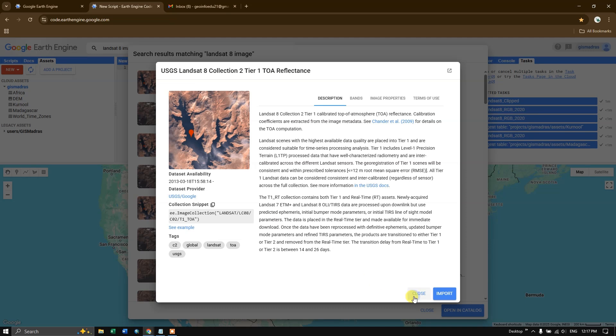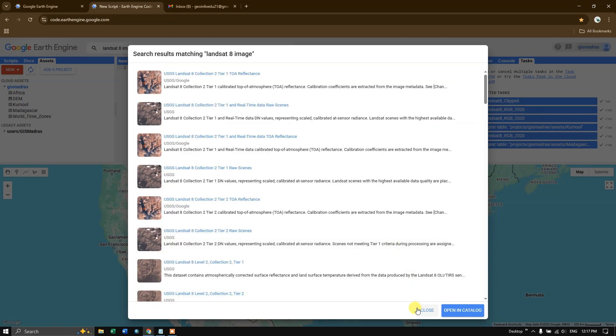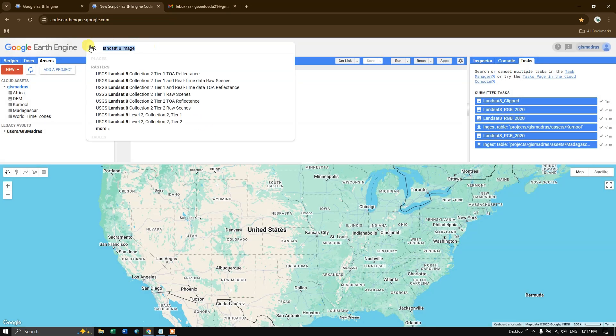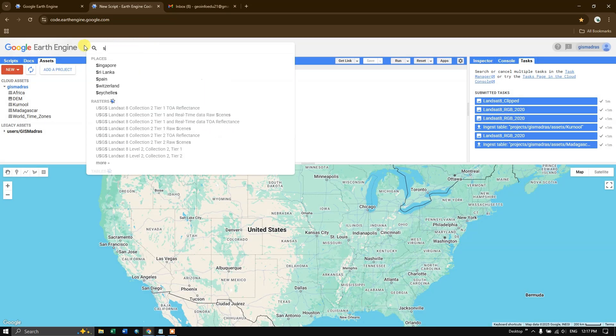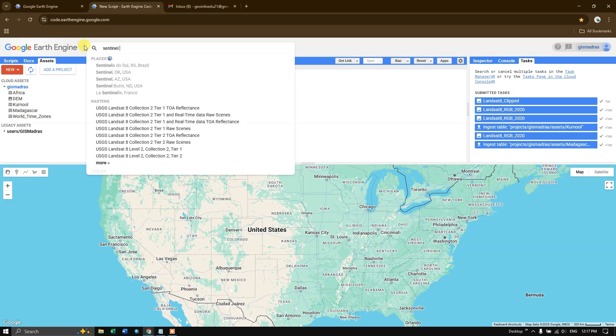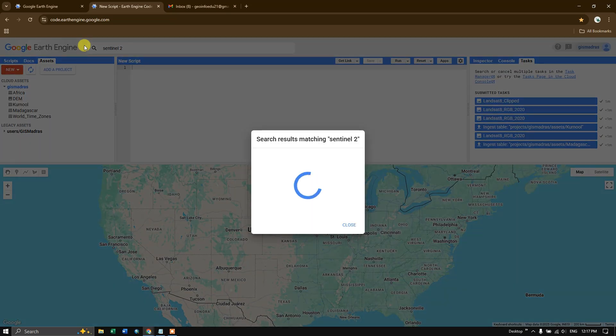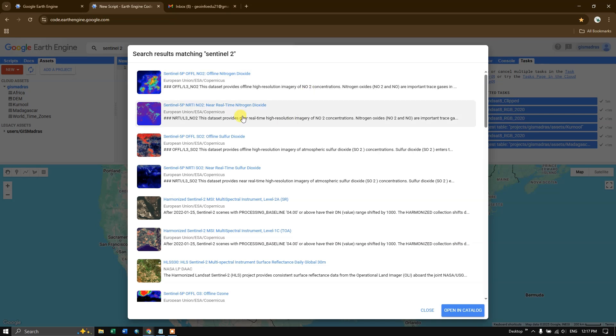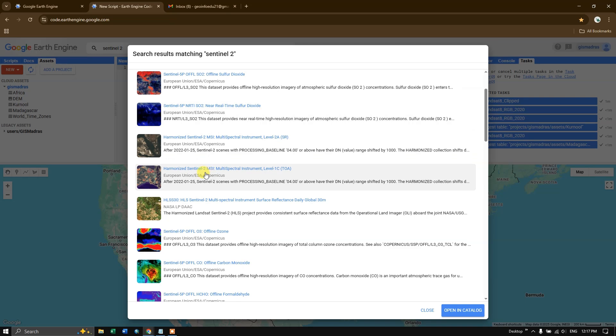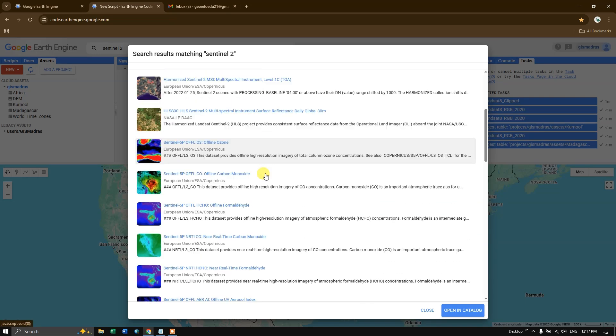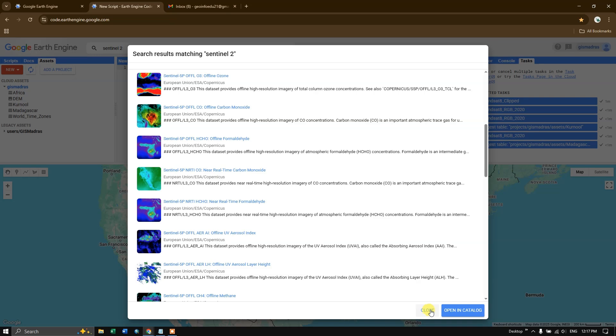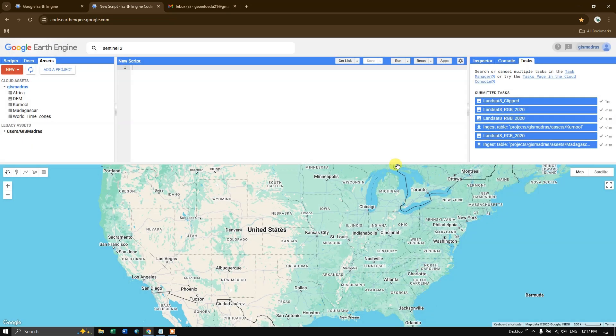You can also search. Many datasets are available. So I'm just showing you for example. So you can see Sentinel, you can see Sentinel-5, Sentinel-2 harmonized, likewise. You can check on. Large amounts of data are available.